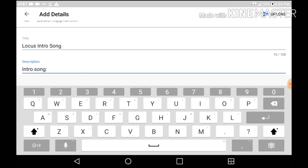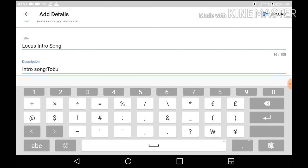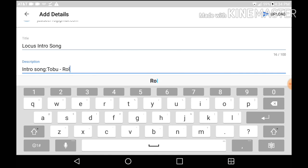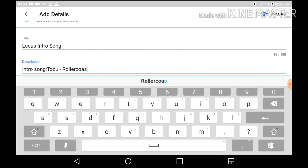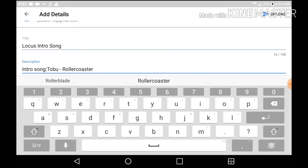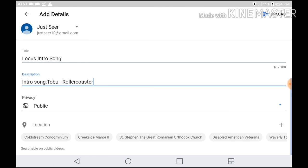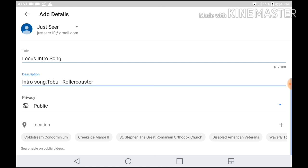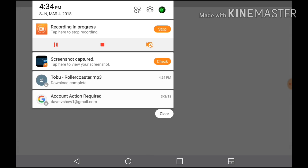In the description, put in the intro song name. Mine is called Tobu Roller Coaster. After you do that, you want to upload the video. And that's how it's done.